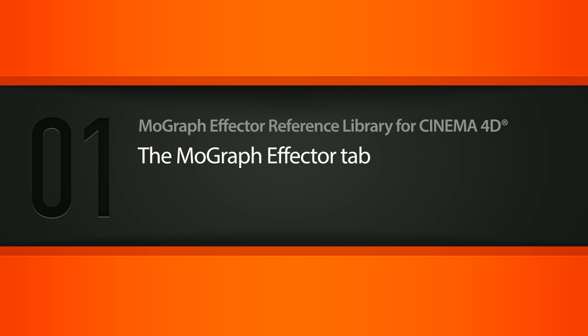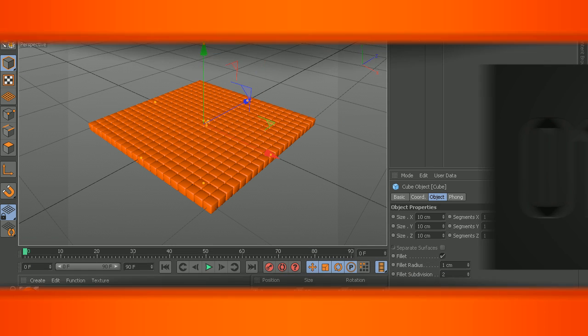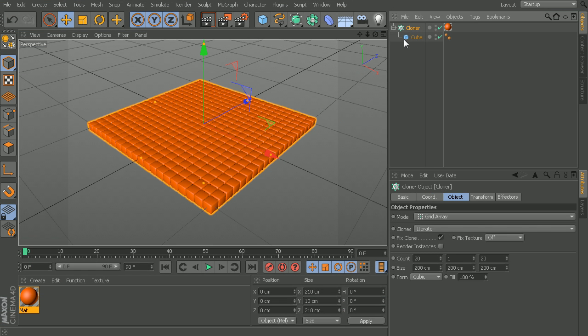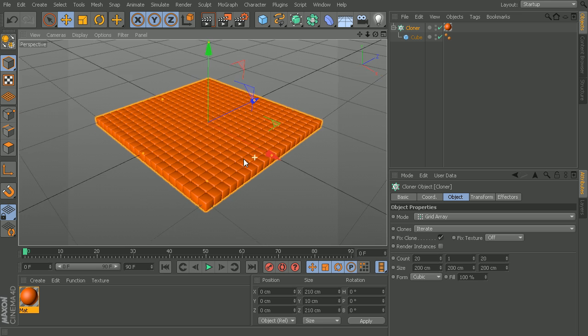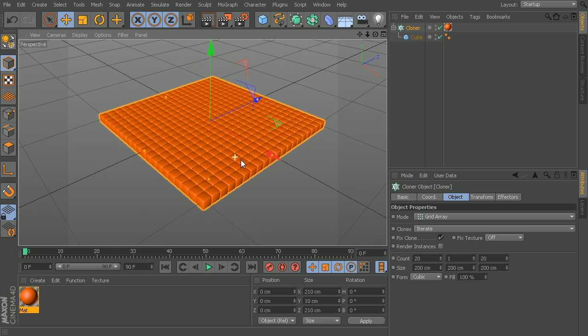Here we have a simple scene with a cube that's been piped into a cloner object, which gives us this nice little layout, this grid array.